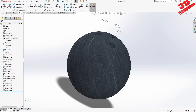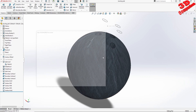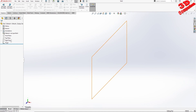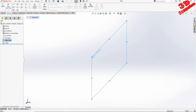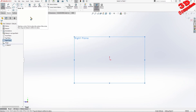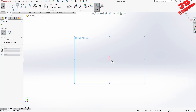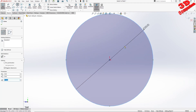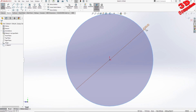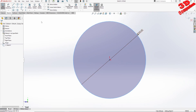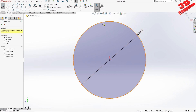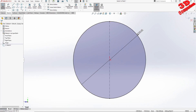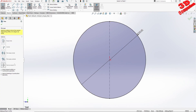So let's get started. I will create a new part. I will go on the right plane and I will trace a sketch, starting with a circle from the origin. The diameter will be 220 in this case. And now using a center line, I will cut half off of that circle.